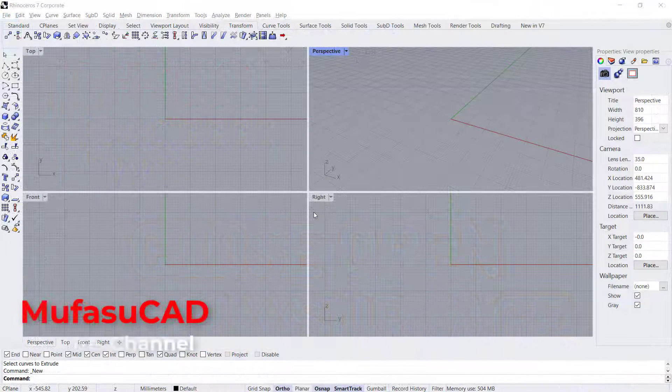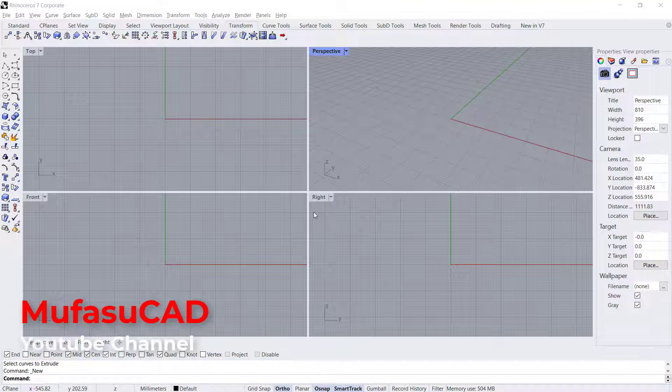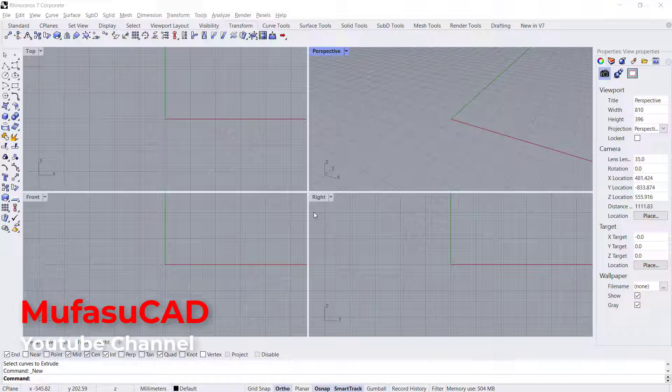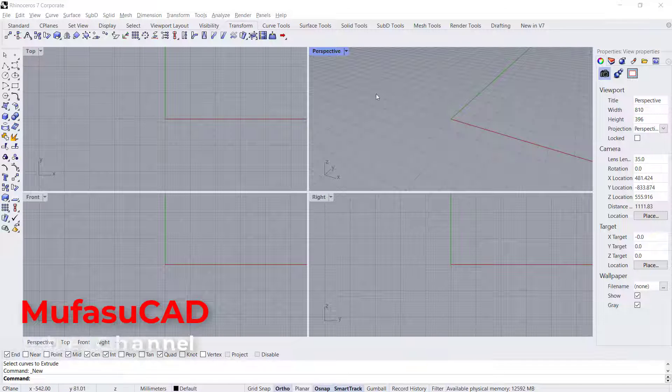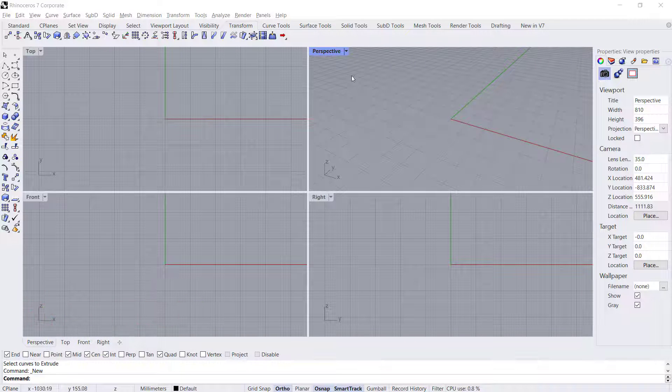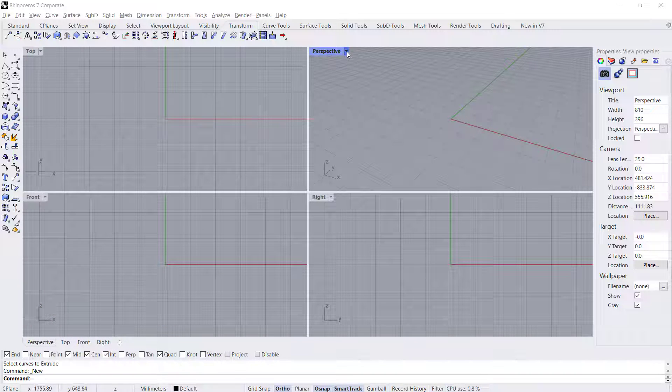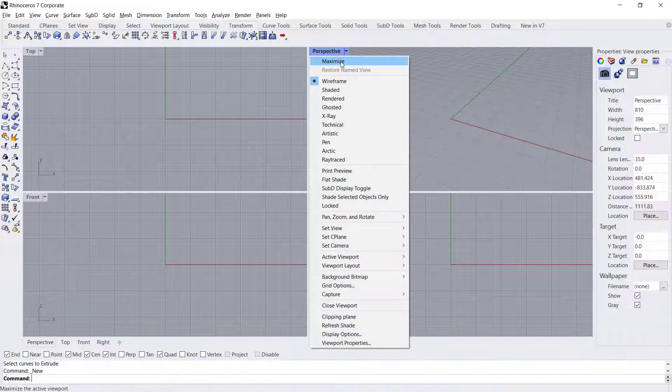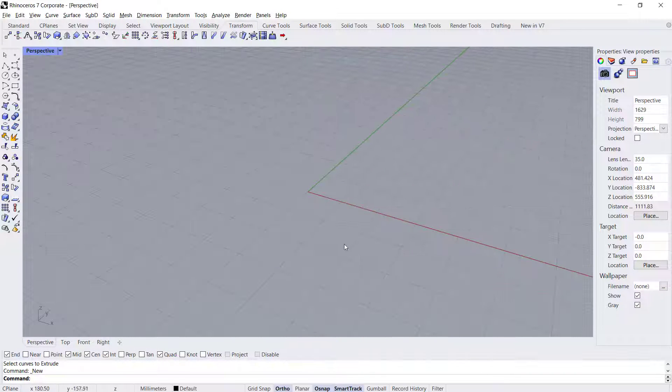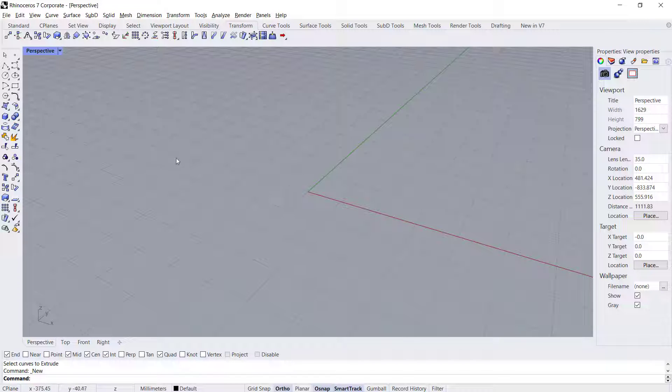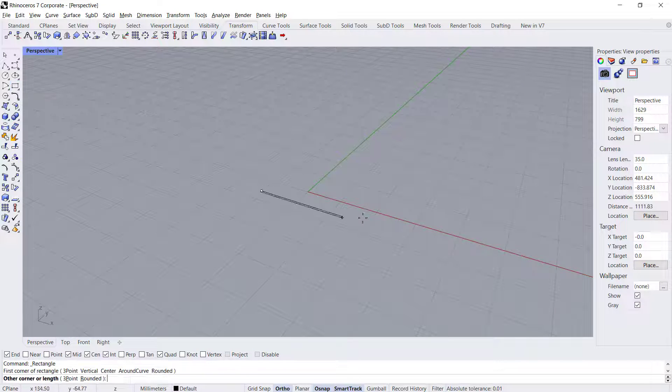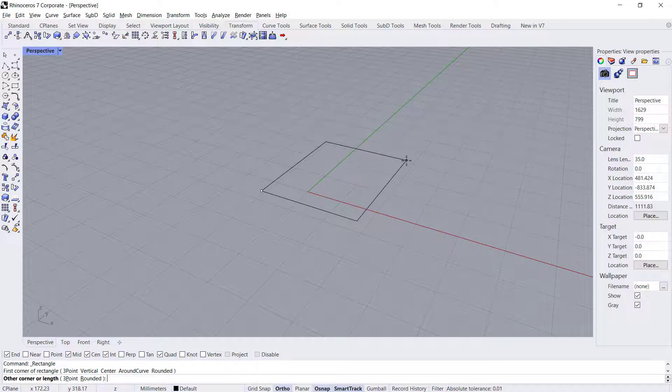Hello everyone, welcome back with Rhino basic tutorials. How to close open polysurface. I will use a perspective view. You can click and change to maximize. Next, I will create a rectangle with this tool.